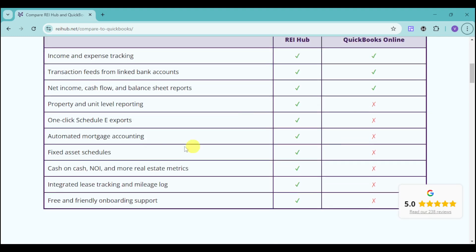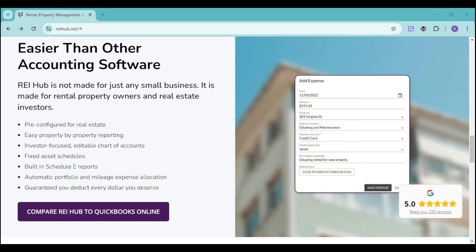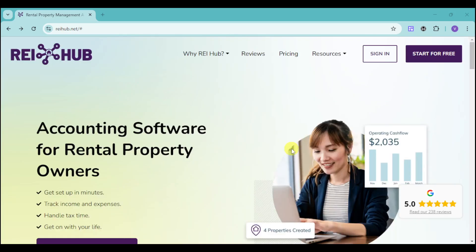Here's another comparison table of those two. They both have income and expense tracking, but QuickBooks doesn't have everything from property and unit level reporting up to free and friendly onboarding support. That's one of the quick advantages of Rehub over those established softwares. It's tiresome to use spreadsheets and QuickBooks when analyzing investment properties — that's why Rehub is here to do everything for you.